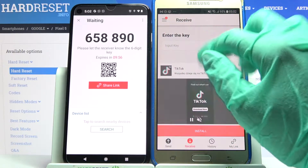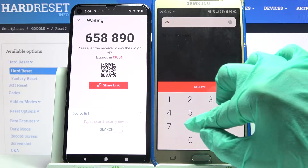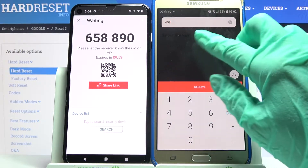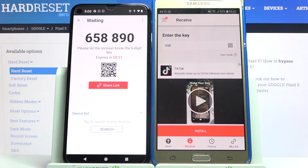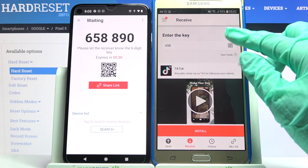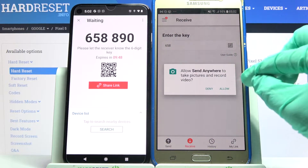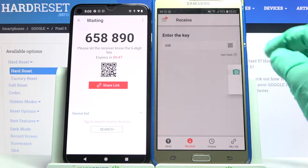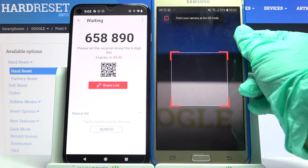From here we have two ways to connect. You can input the password over here and then choose receive, or scan the QR code. In order to scan the code, tap on the scanning icon on the Android, choose allow, and point your device's camera at the code.